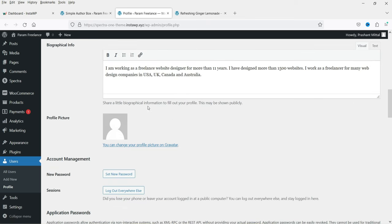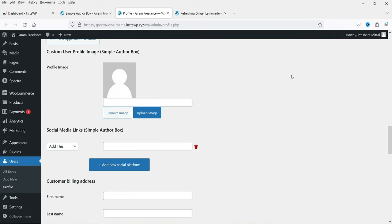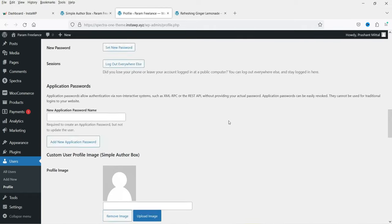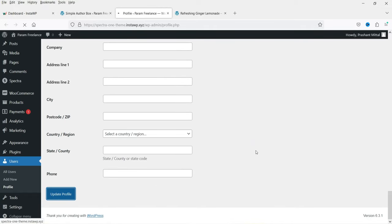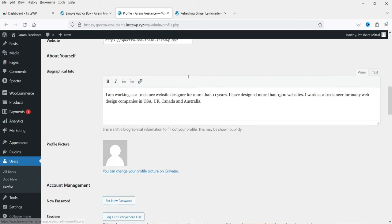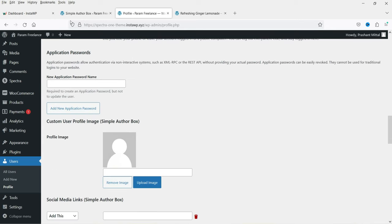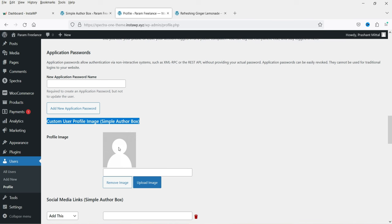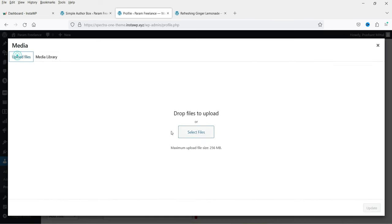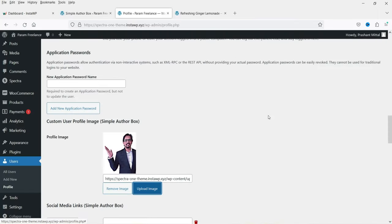Below that I have the profile picture — I'm not going to make any changes there. I'll save the basic settings by clicking Update Profile. So we have added the first name, last name, and display name. Because of the Simple Author Box plugin we now have a new option to add our own image, so I can upload my image here. Let's click on Upload Image, upload it, and update it — this is how it will look.